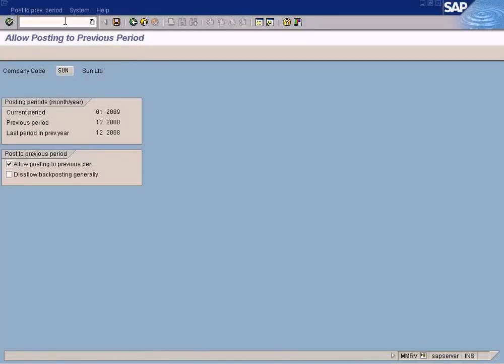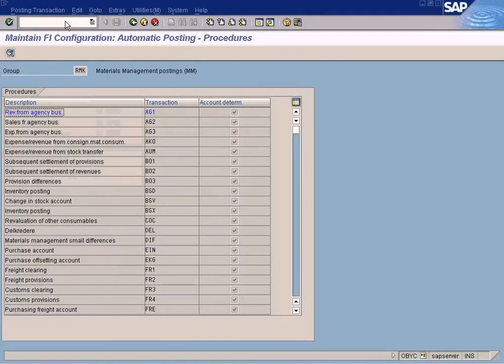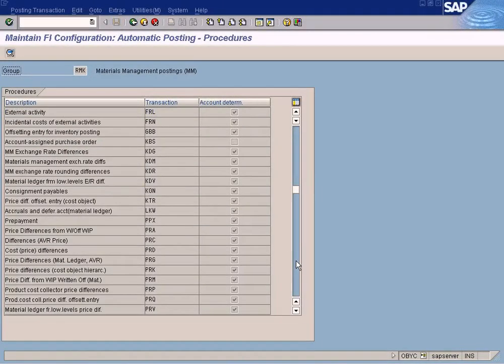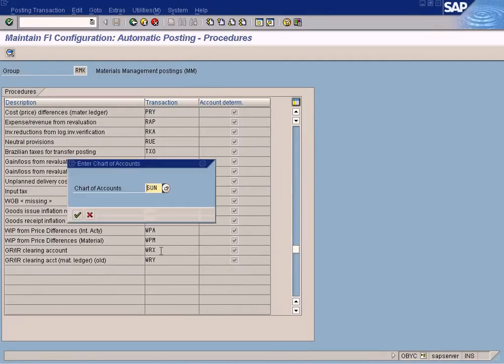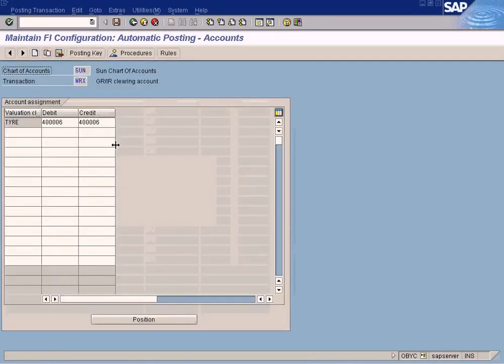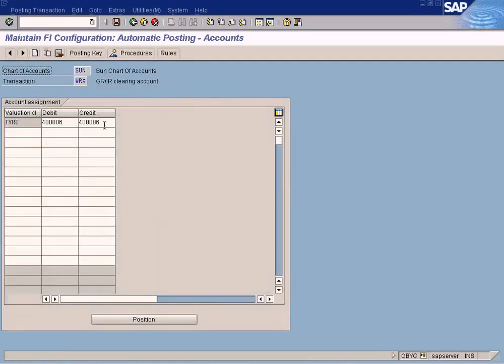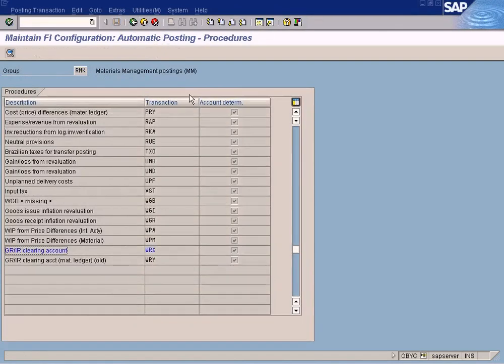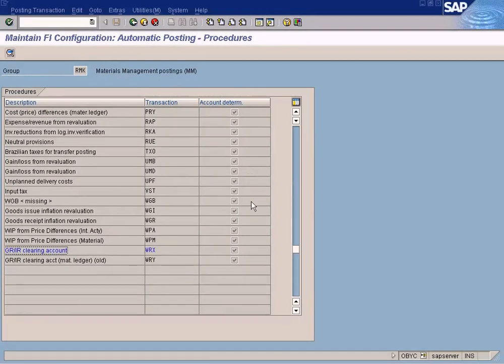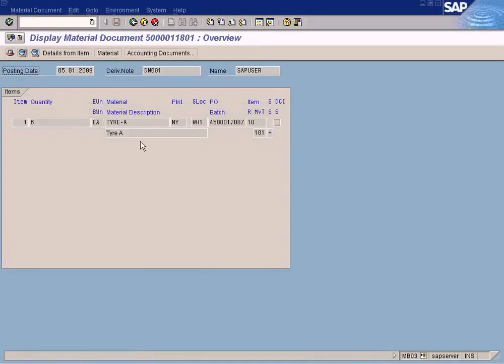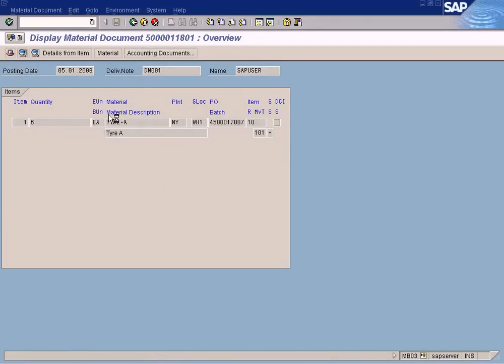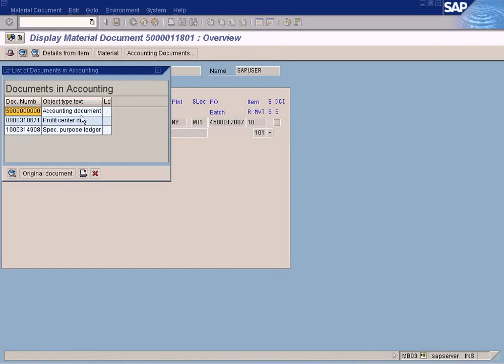Here in OBYC WRX. Some of you might be wondering why we need a GRIR Clearing Account, because when I go to the Material Document that we created,